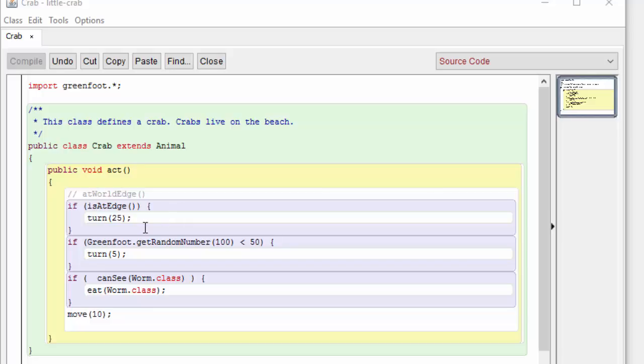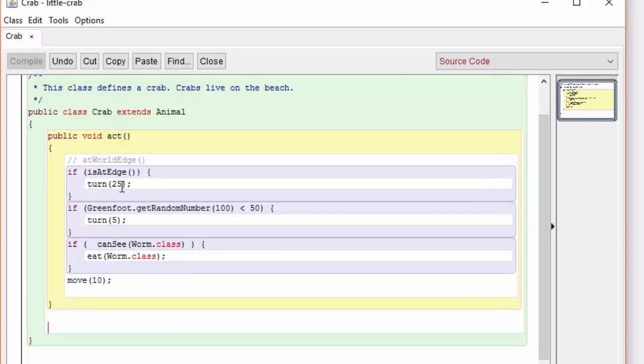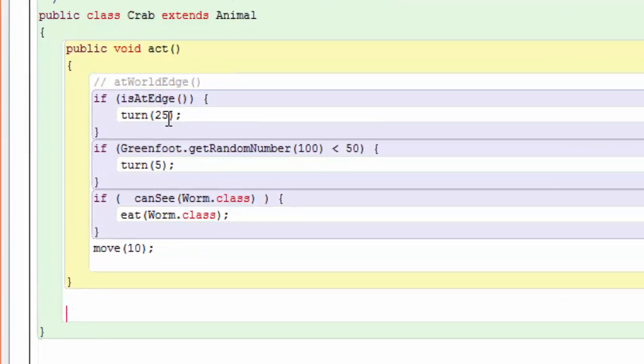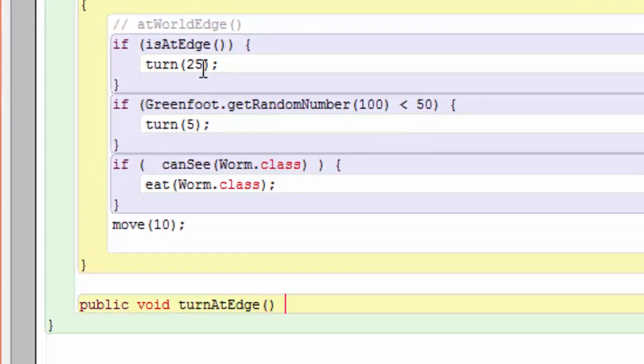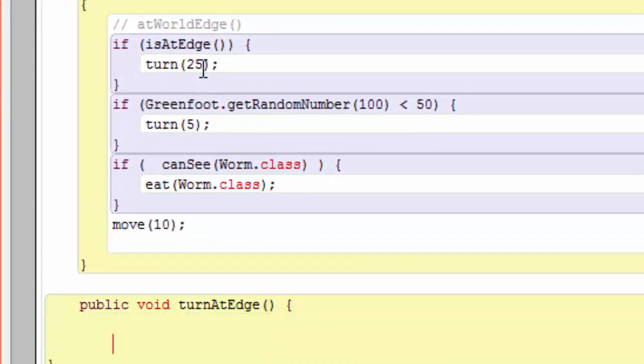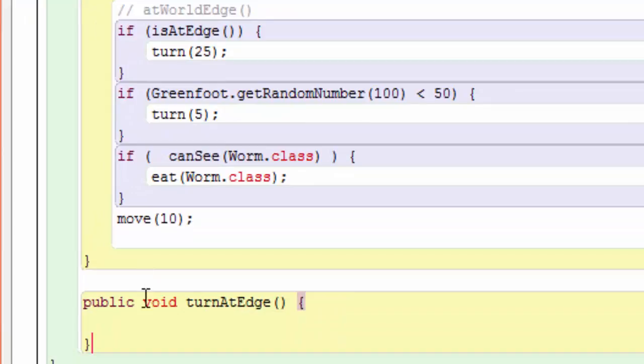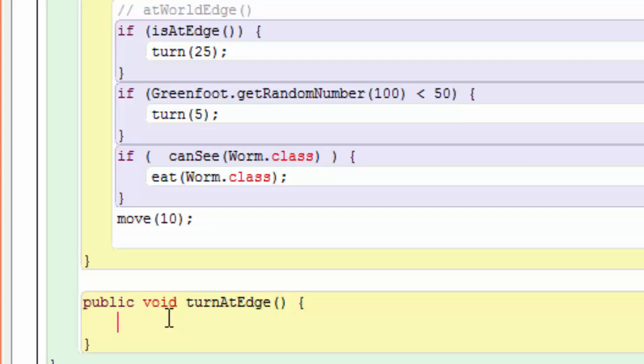To do that, we're going to add some new methods to our existing crab class. Let's create a method whose job it is to turn the crab if it reaches the edge. The keyword public means that anyone can call this method. The keyword void means that this particular method does not return an answer to the caller. Every method in Java has to have parentheses, and this particular method takes no parameters. The opening and closing curly brackets define the begin and end of the method.